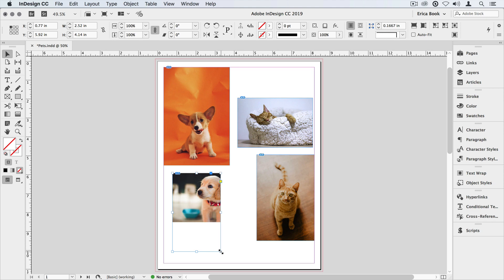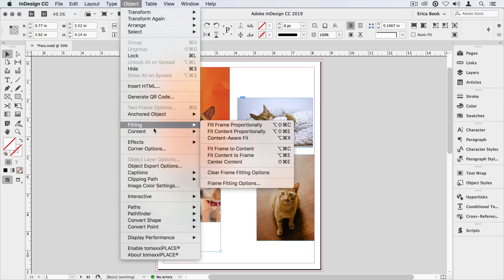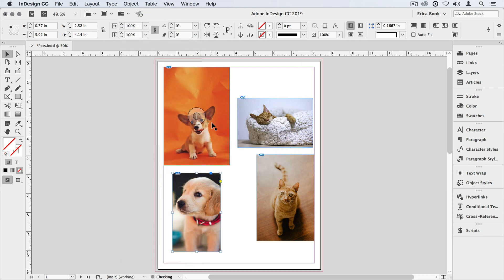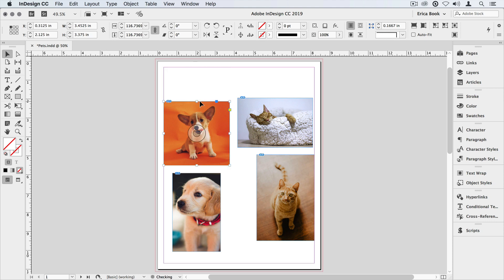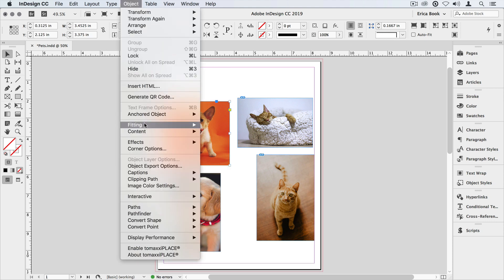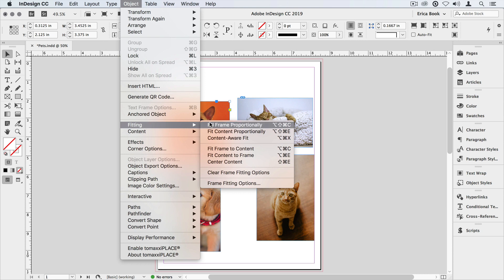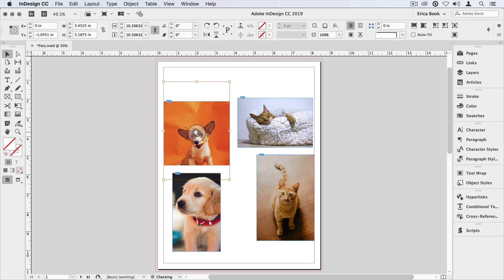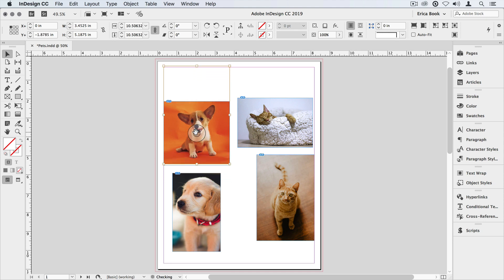And then to fill frame proportionally again, I would have to go back to the object menu, choose fitting, and fill frame proportionally. Let's do the same thing with the guy in the upper left here. We'll make more of a square image, and I may or may not need to readjust his fitting. In this case, when I readjusted it, of course, it centered it up, and I just need to recrop where he sits.